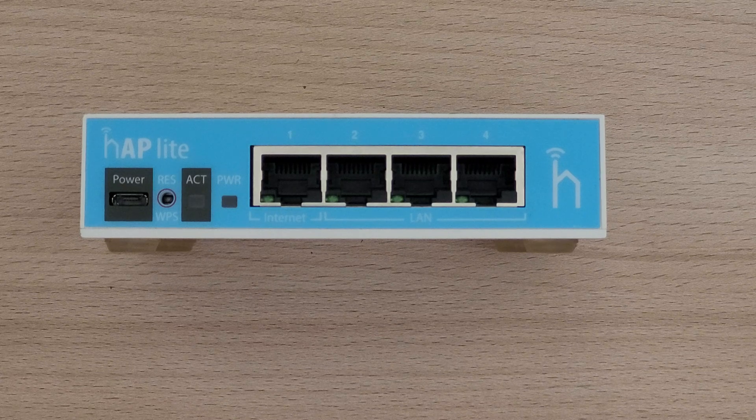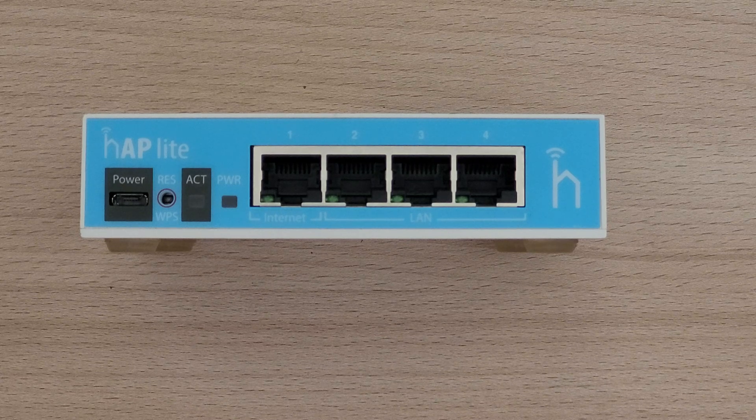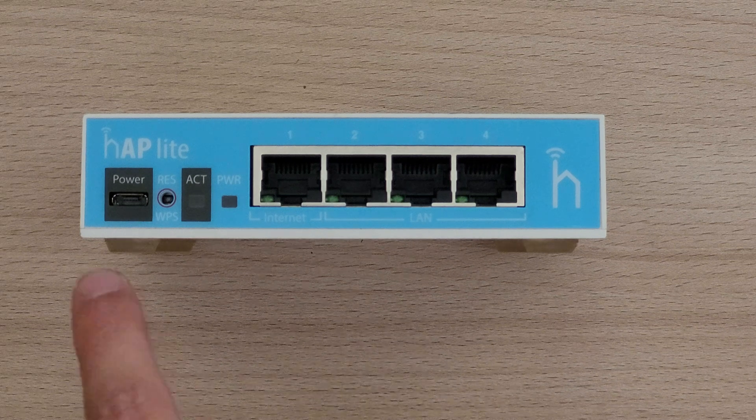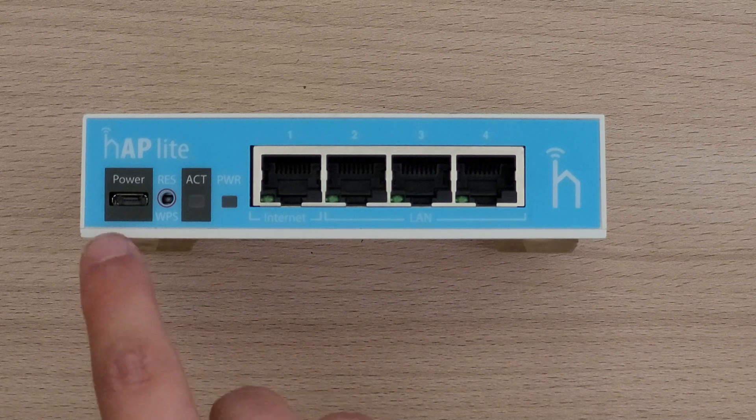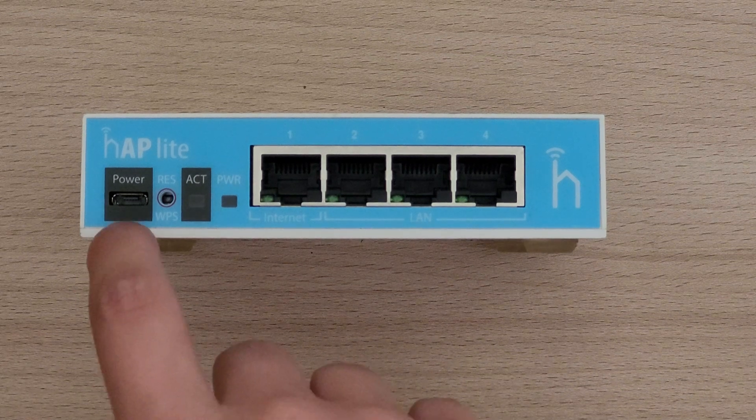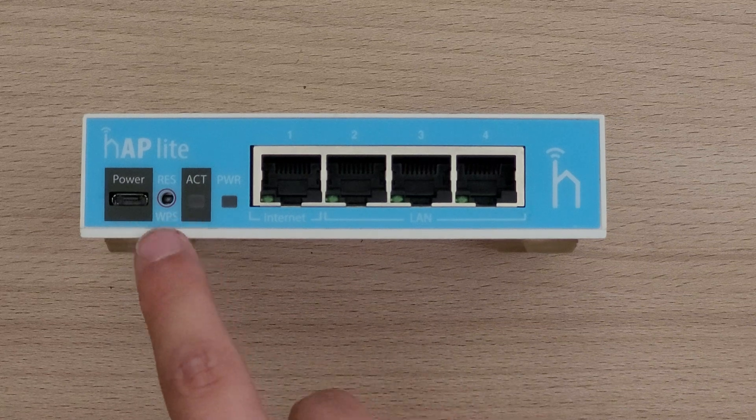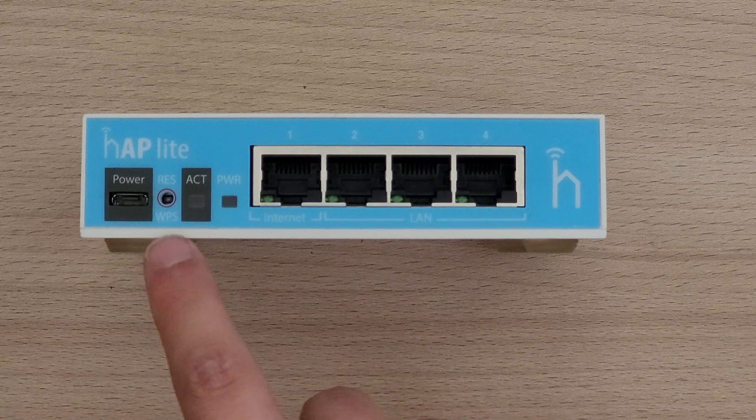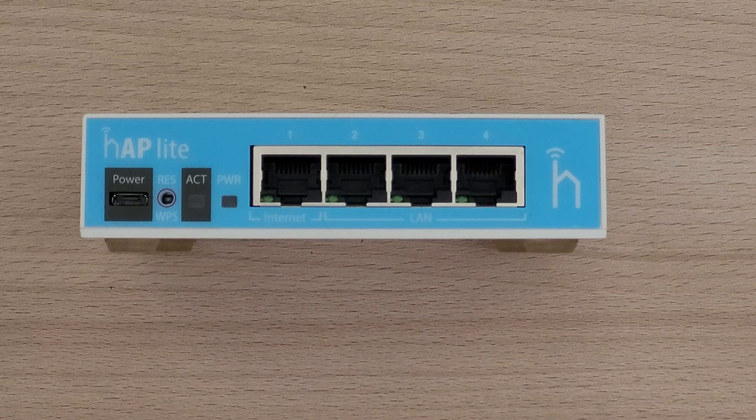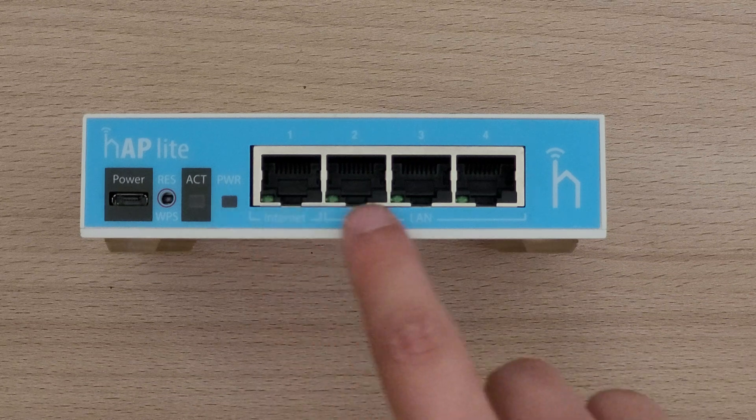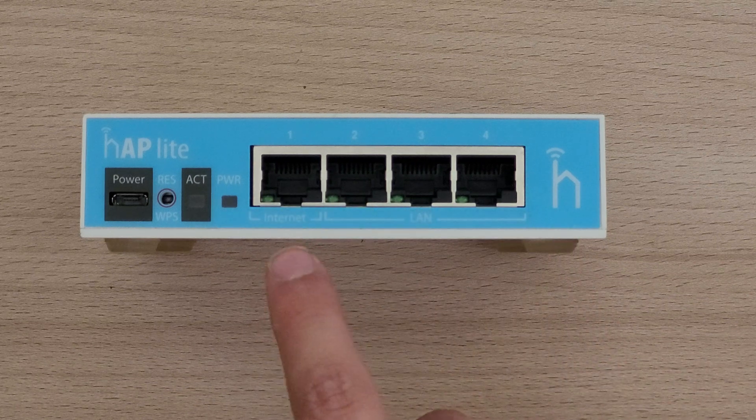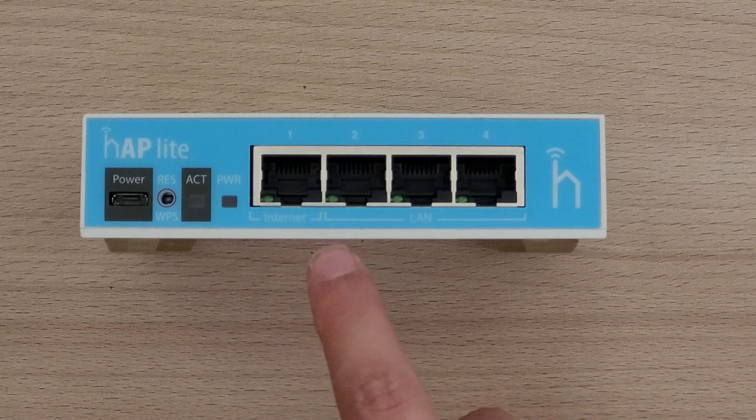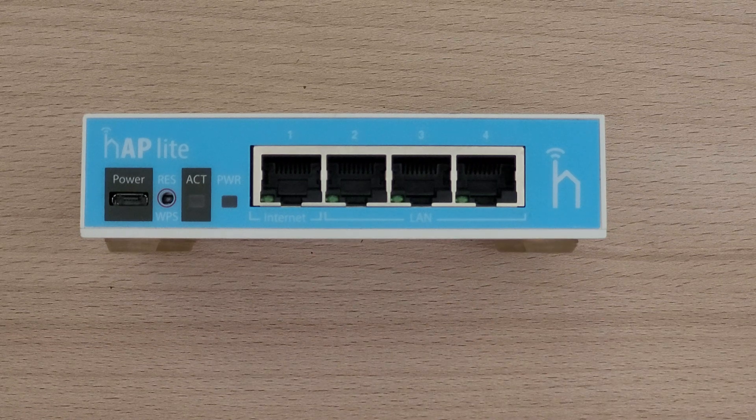First let's take a closer look at the HAP Lite. On the front we can see a micro USB power jack, a reset button, activity and power LEDs, and four ethernet ports. One of them is for WAN and the other three are for LAN.